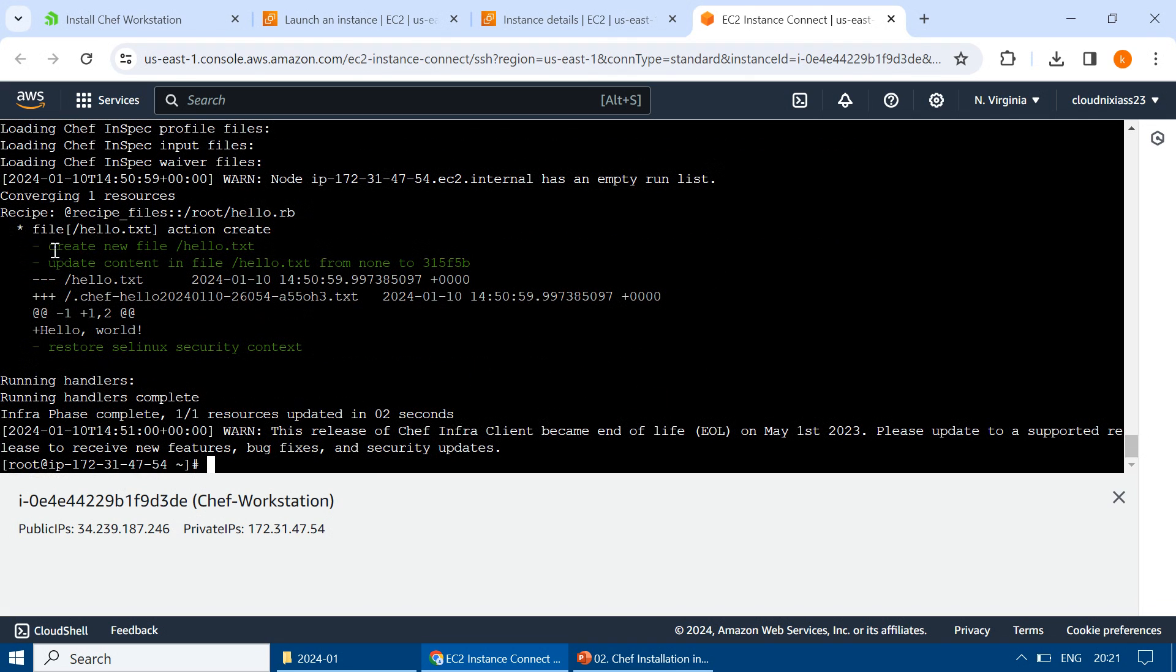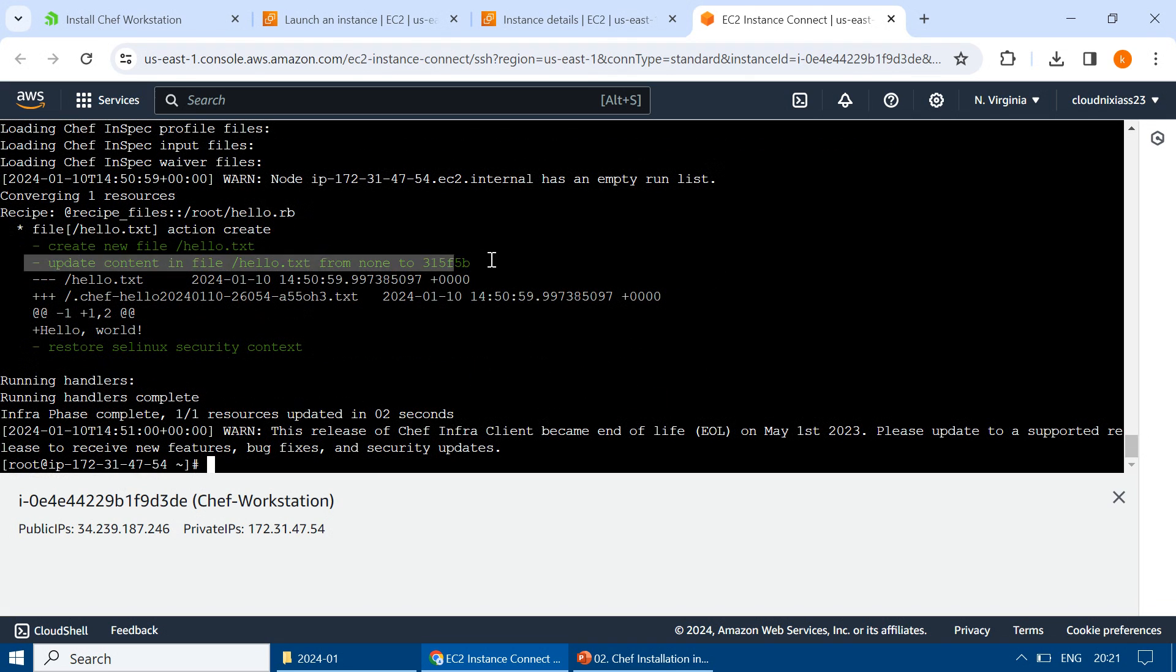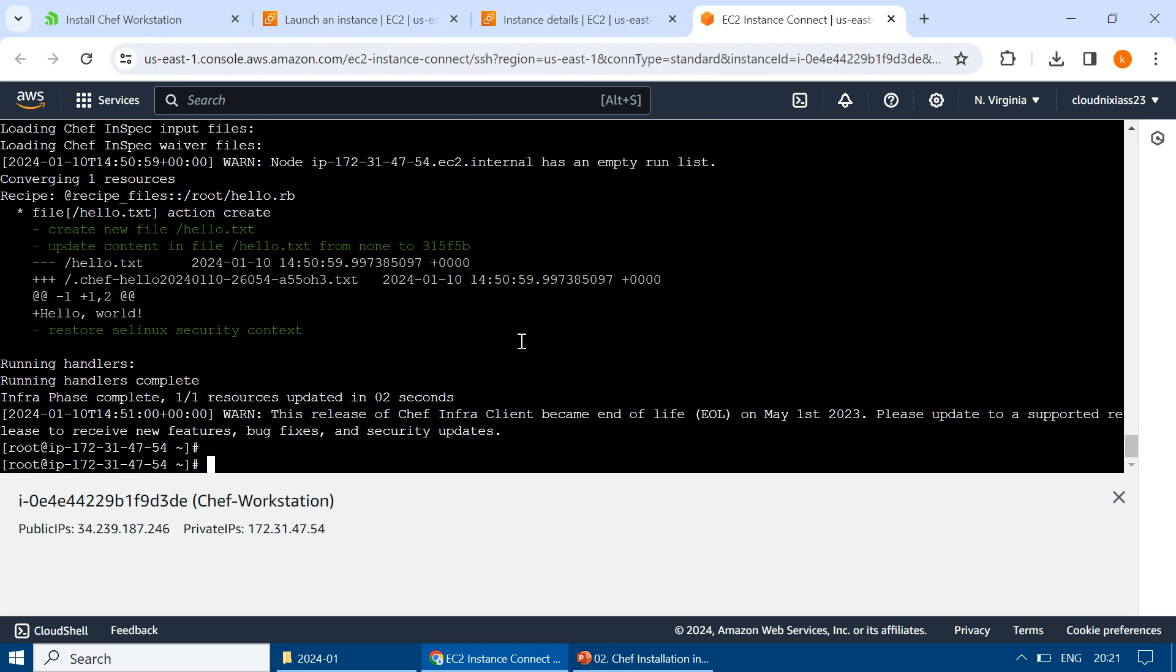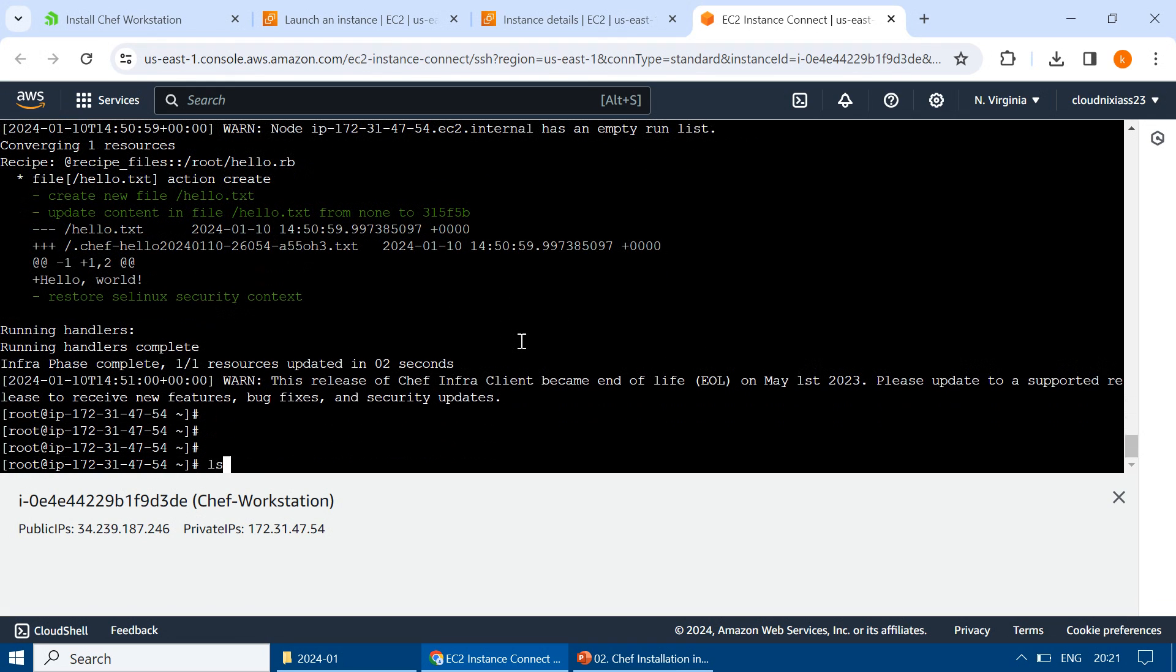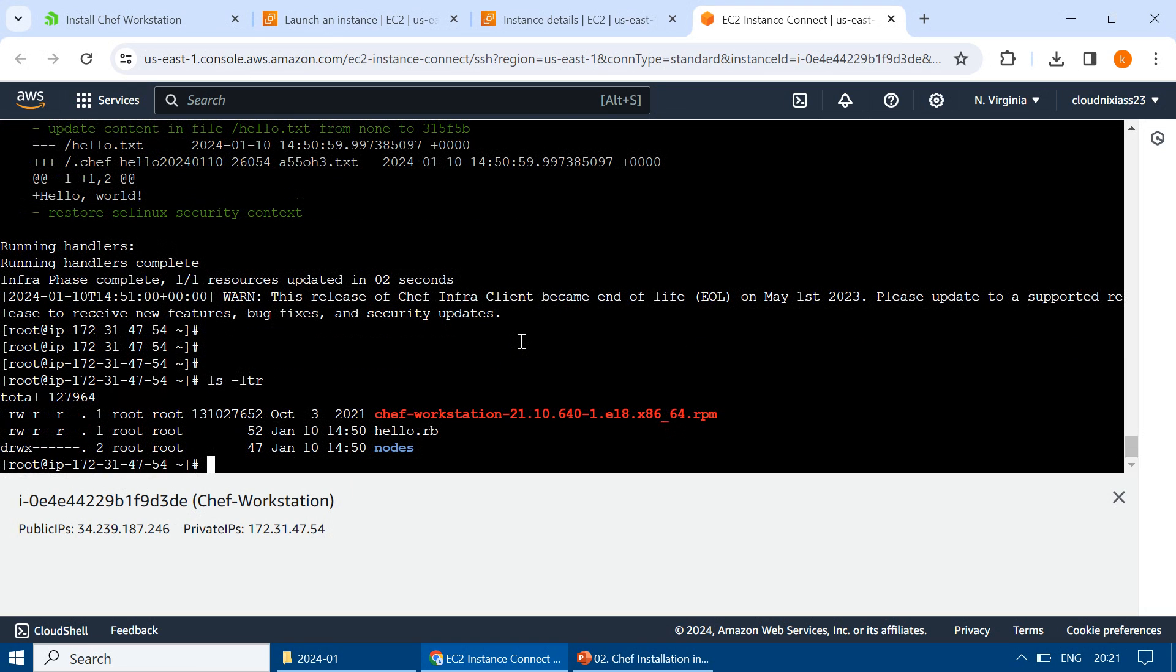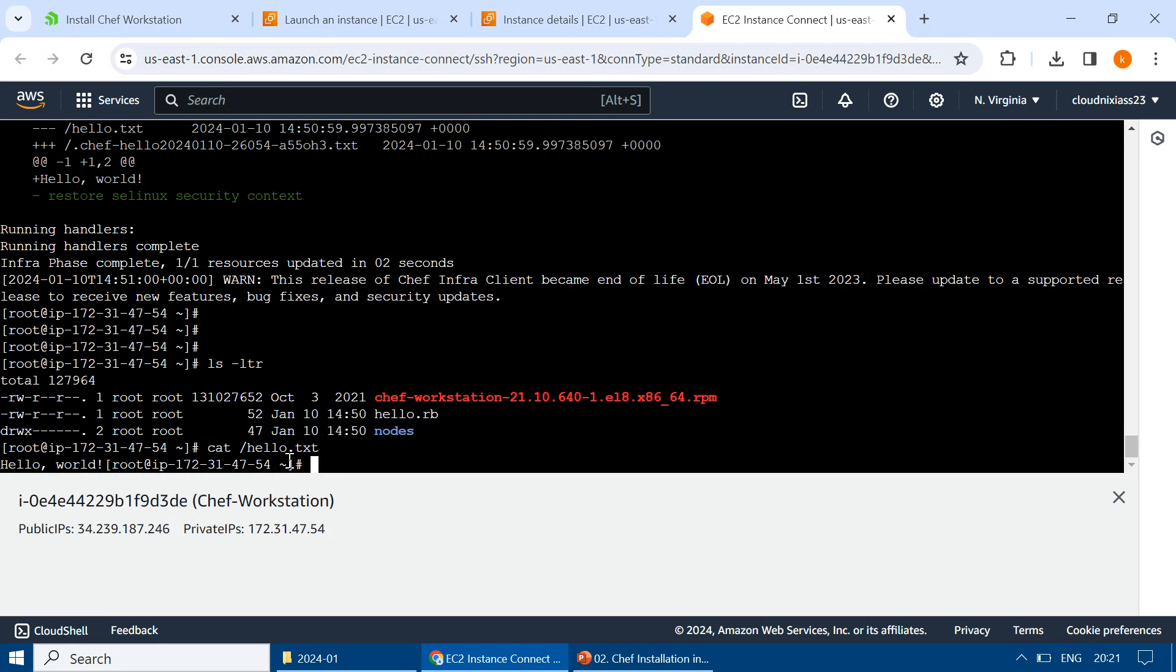And here we go. You can see it created the new file, updated the content. Right? So if I do 'ls -ltr' and 'cat /hello_world.txt,' and inside that, Hello World is there.